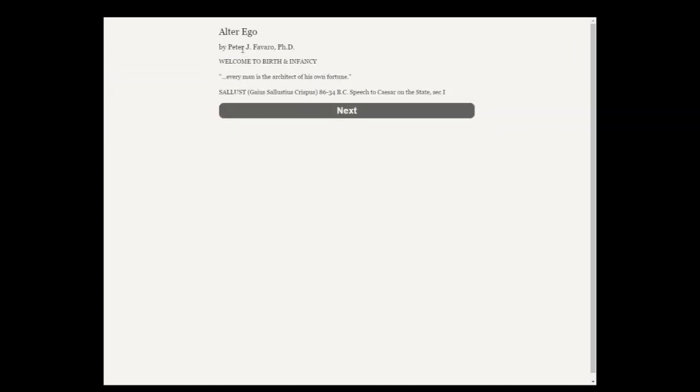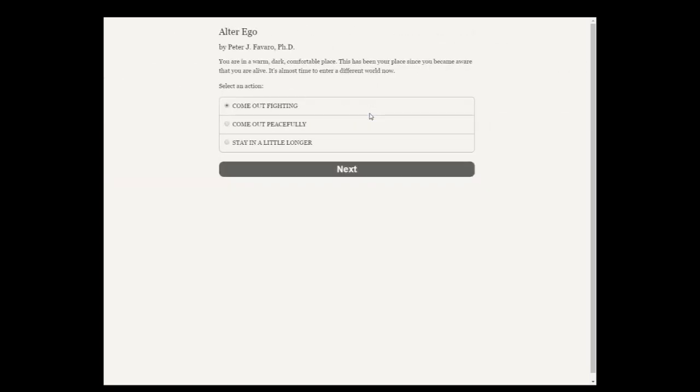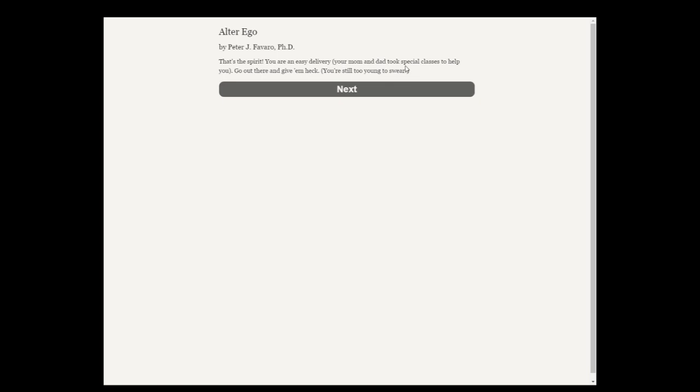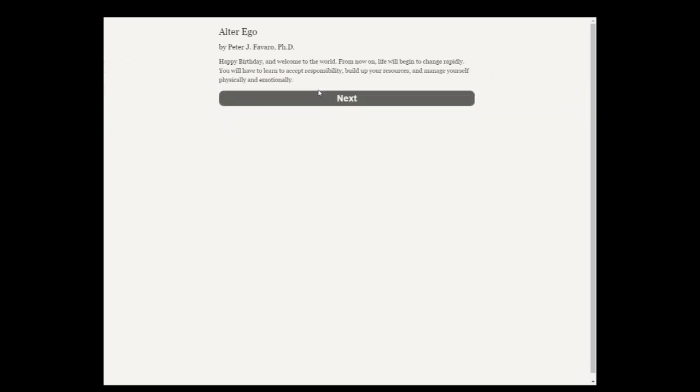Welcome to Birth in Emphasy. Like Deus Ex Machina, this game takes you through the stages of life. This time, though, it's your own life. Your very first choice is determining how the birth is going to be. Come out peacefully. What a good sport. Are you sure you're ready for this? That's the spirit. You are an easy delivery.